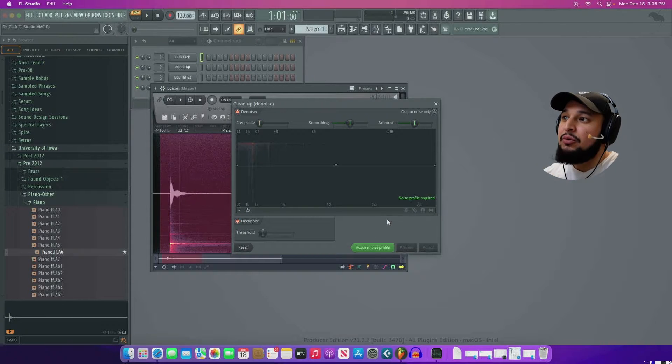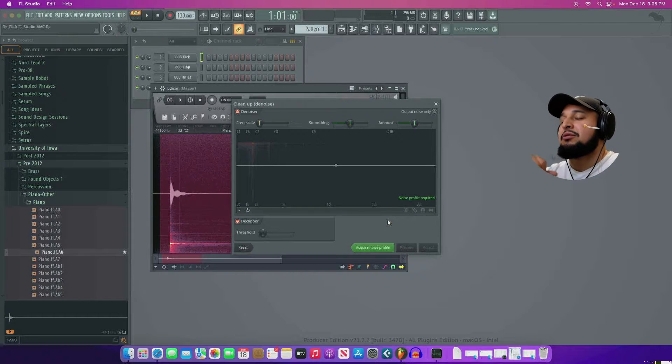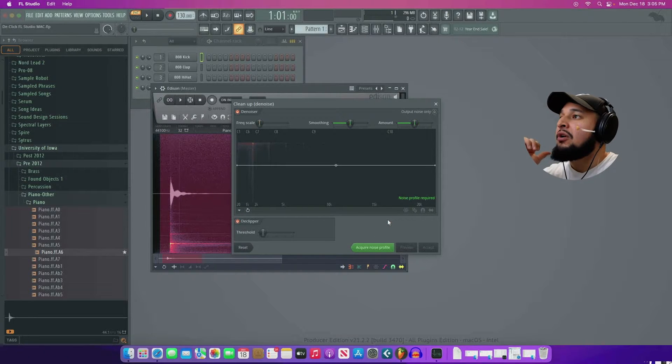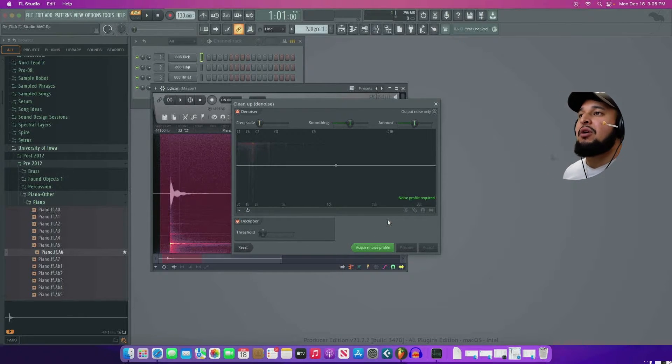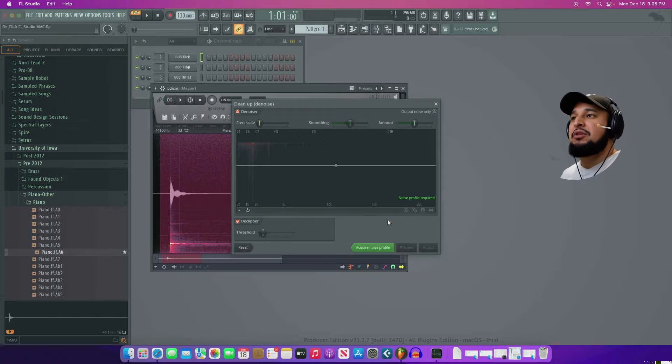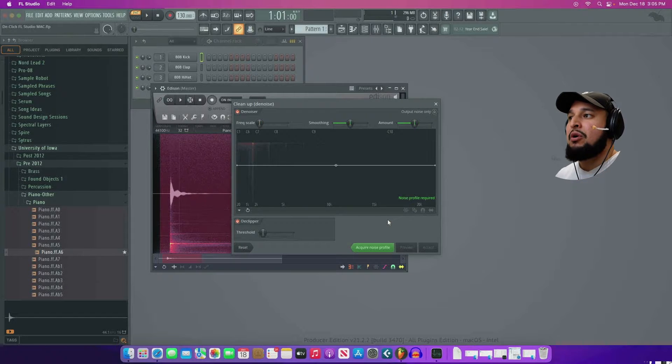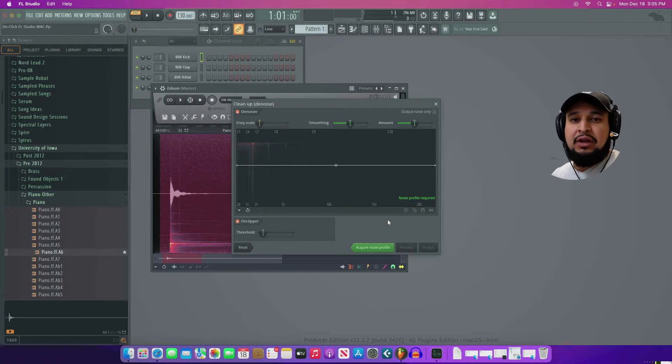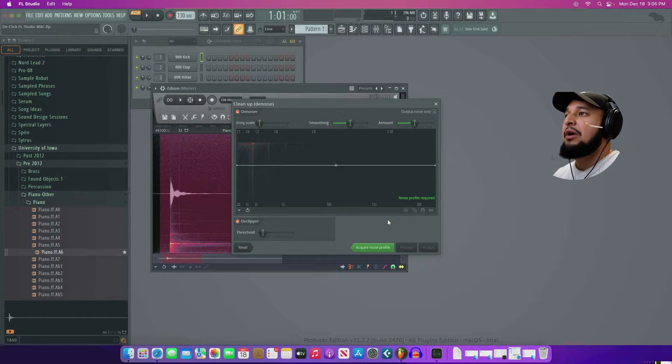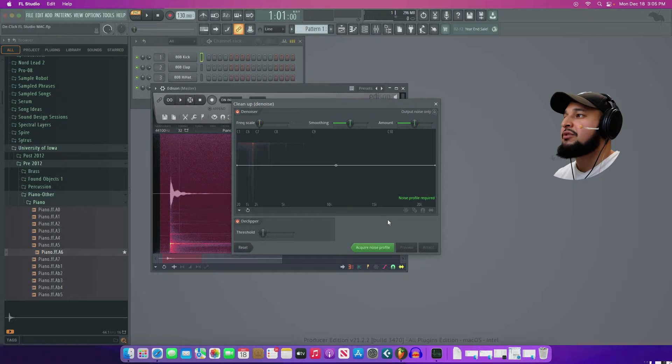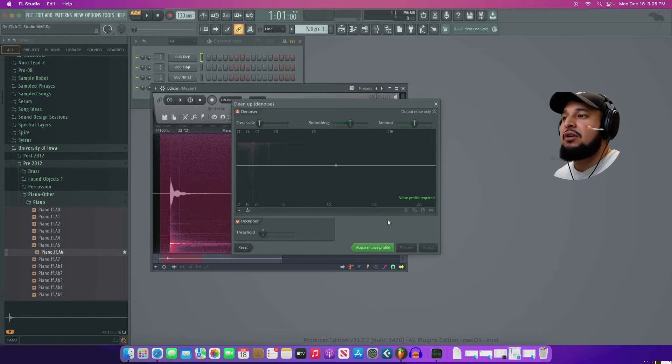So unfortunately for FL Studio on Mac, there's no de-clicker as of right now. I'm pretty sure we'll get added on in the future. But as of right now, there's none of that.